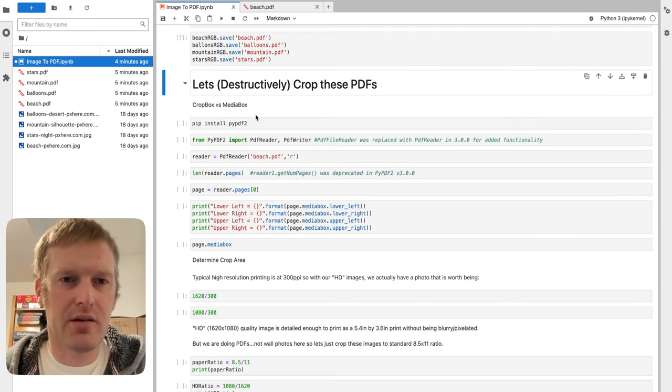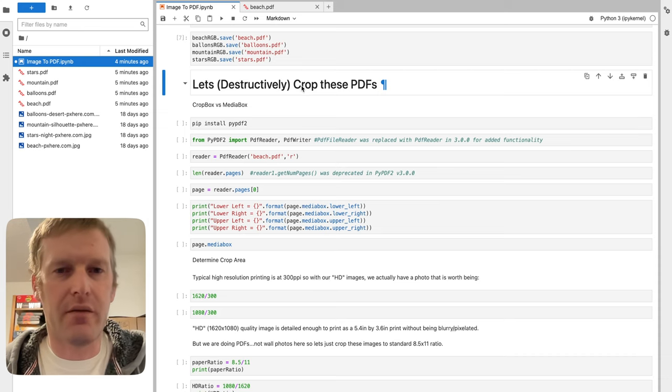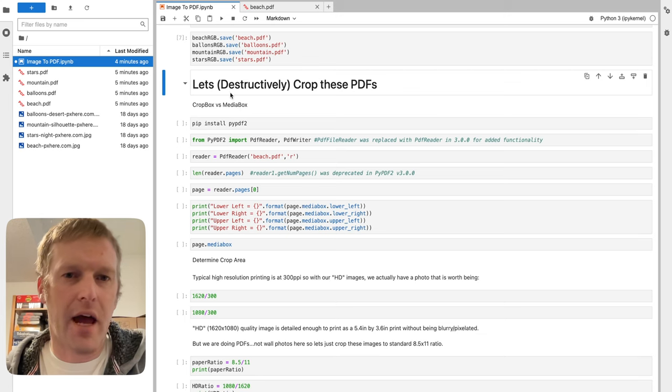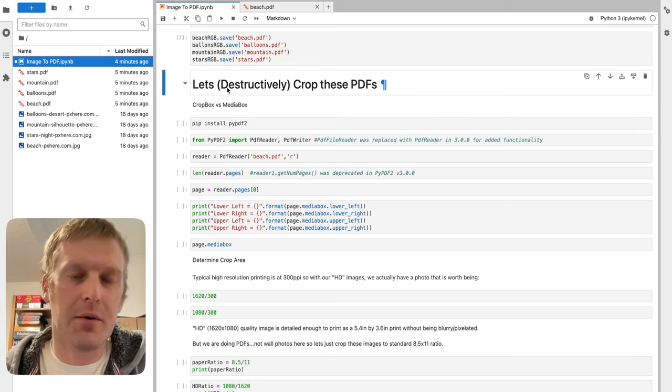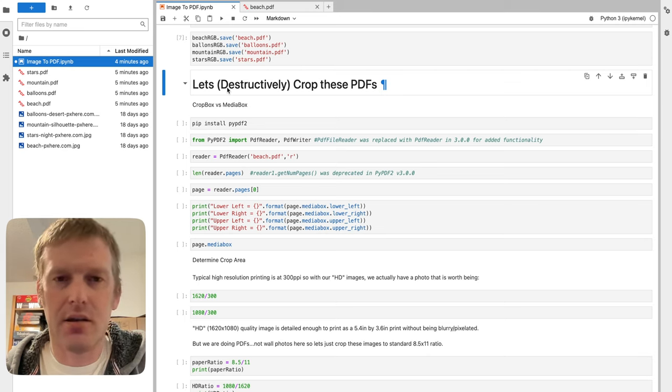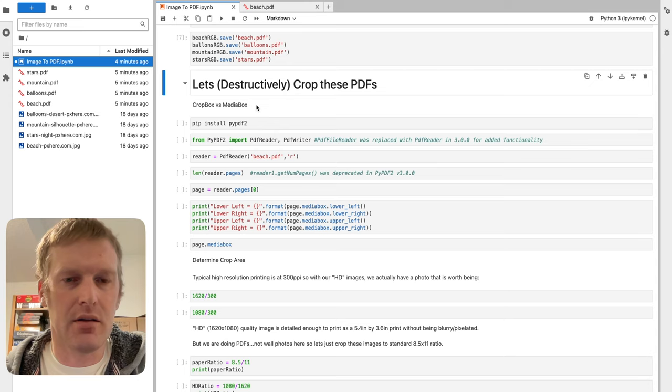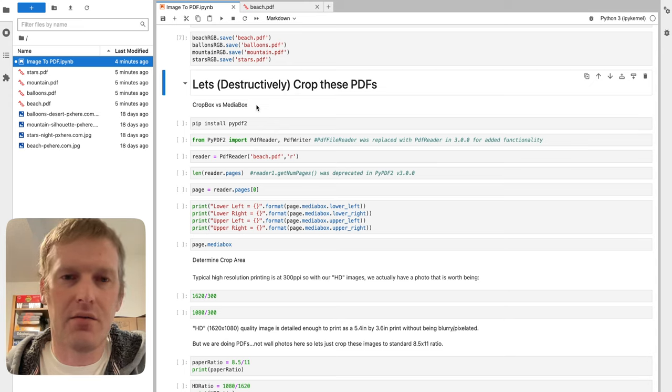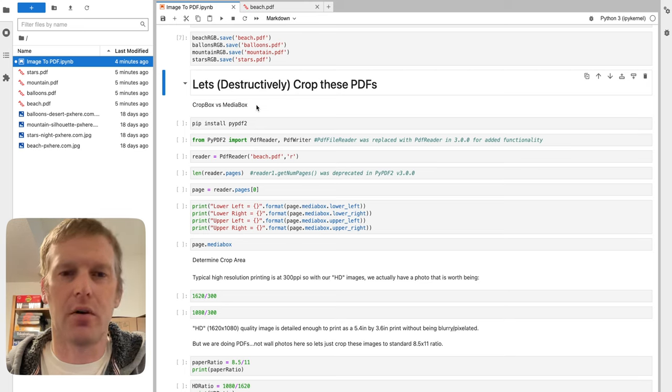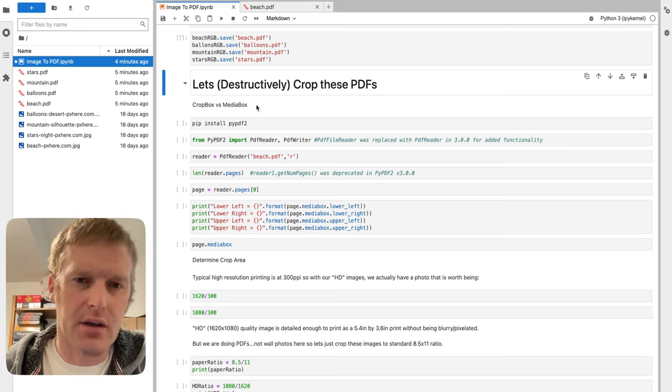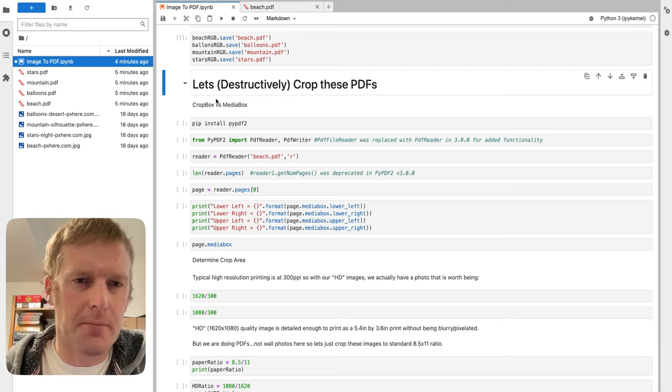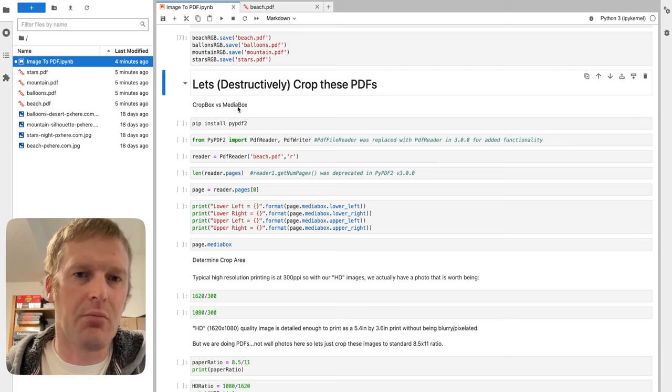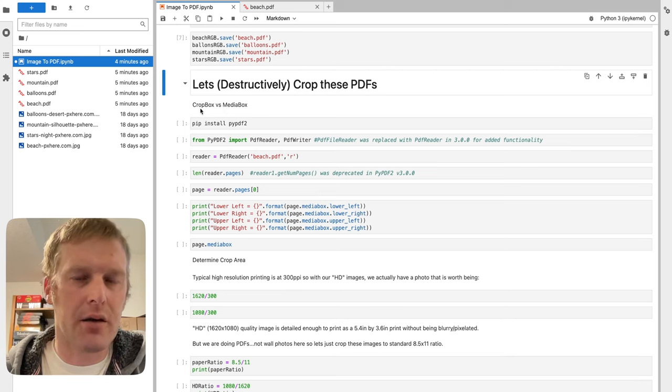We're going to actually this time destructively crop these PDFs. This is based off the comment that our last crop wasn't actually a destructive crop, it was actually just hiding. And that's typical of modern edits to PDFs and even some images, is that it tries to save all that data just so you can undo things later down the road. But what if you do want to just get rid of it, get a smaller file size or something like that? We don't want to just crop it, we actually want to cut it, which is basically using our media box rather than our crop box.